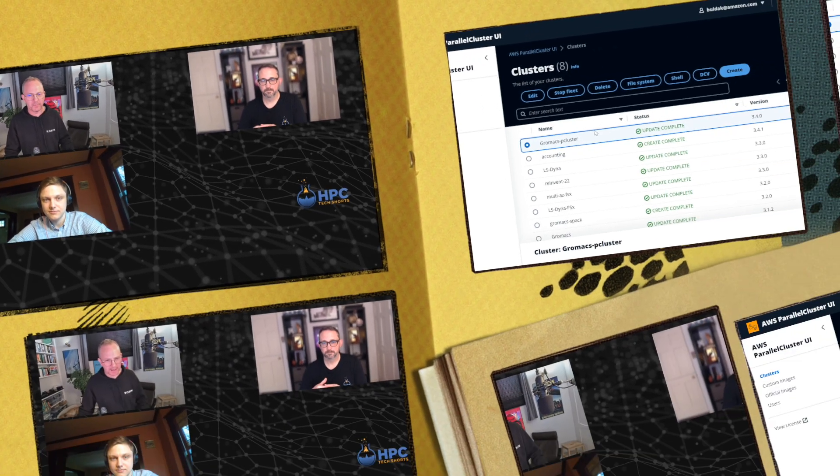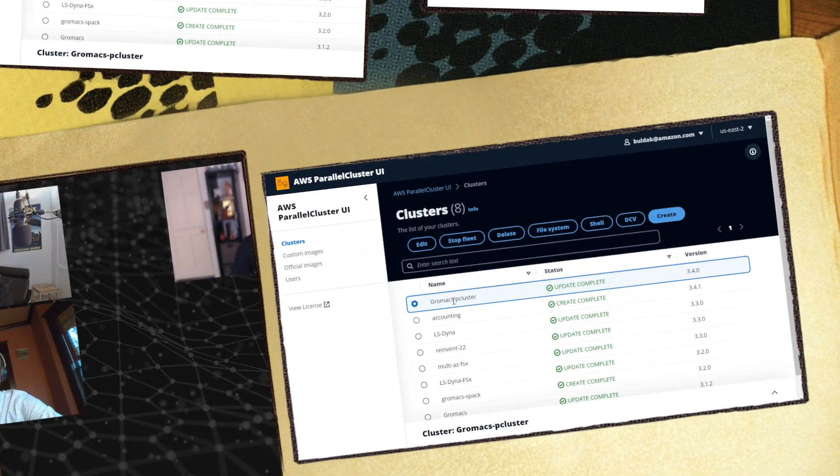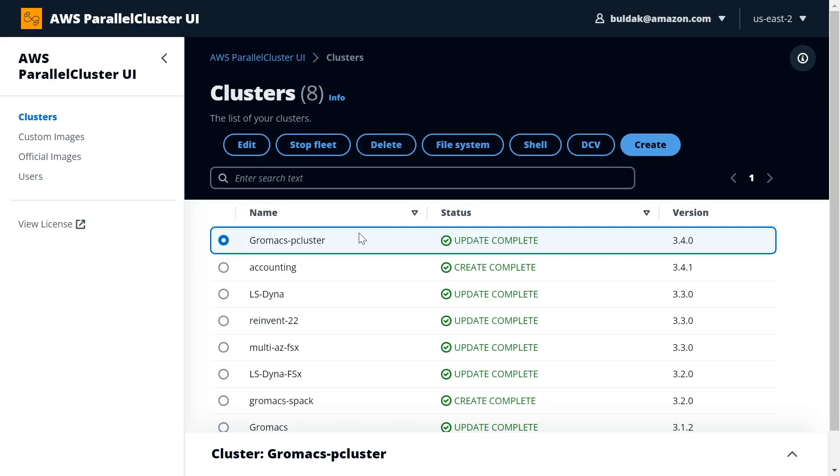With every cluster that you have in your AWS account, you can also manage it. You can edit the cluster, you can stop it, you can delete it, and of course you can connect to the cluster using shell or SSM session that we enabled.